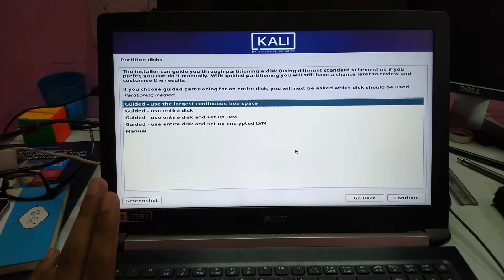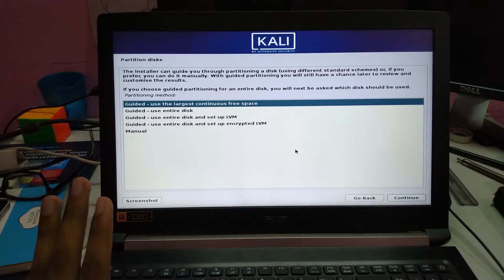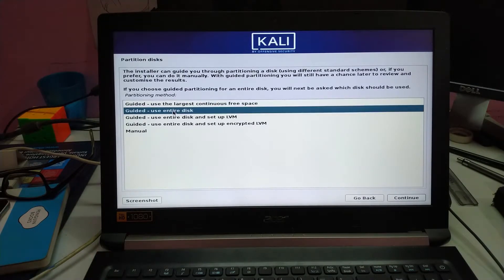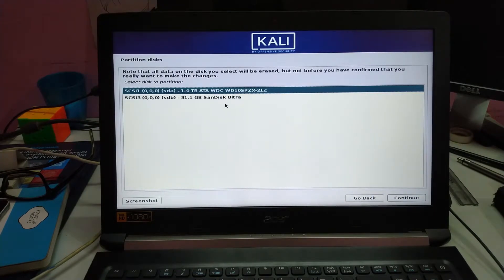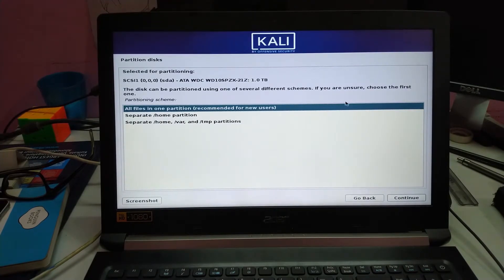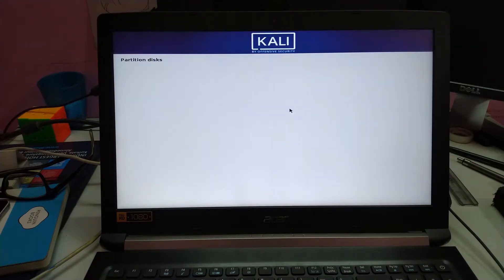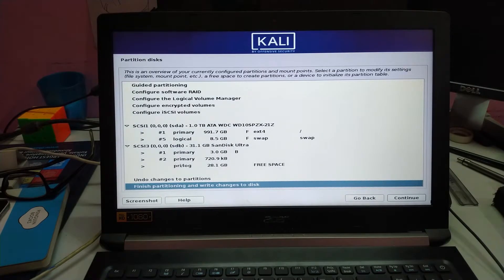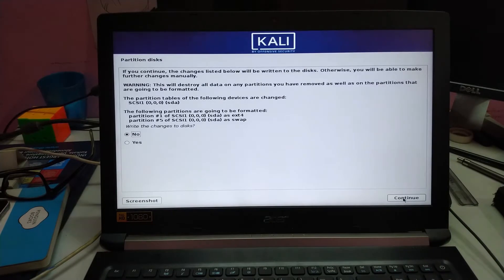This is the step where you can choose if you want to dual boot the system or just use Kali Linux entirely. I am going to go with the entire disk. This one is for the pen drive and this one TB is my hard disk. I am going to continue — all in one partition. Write changes to disk. Continue.